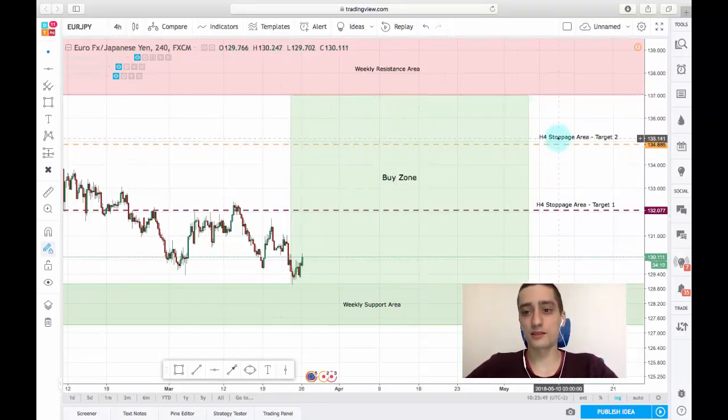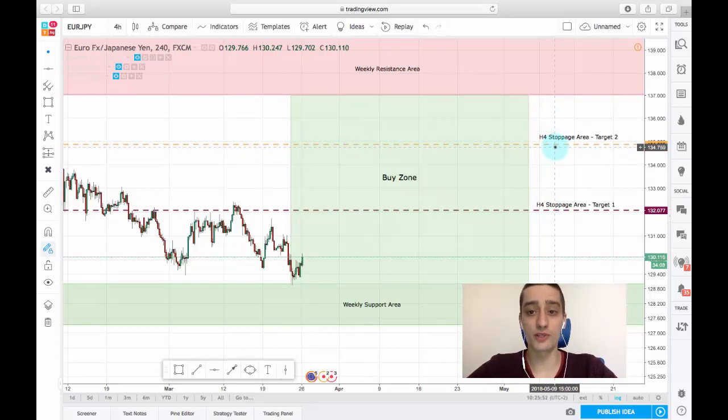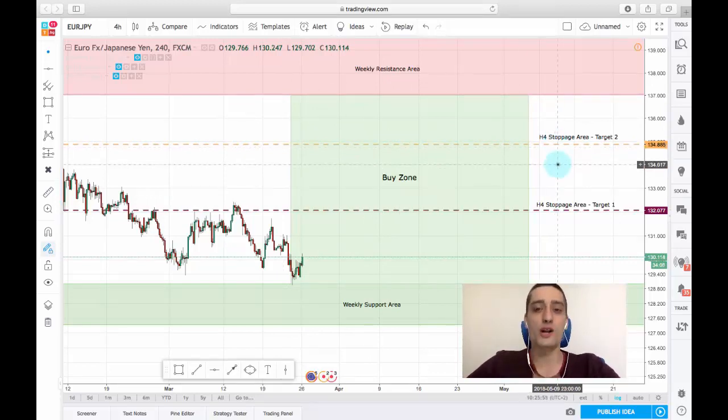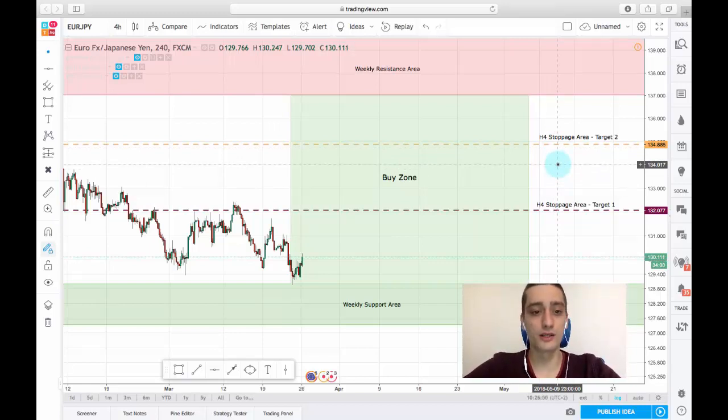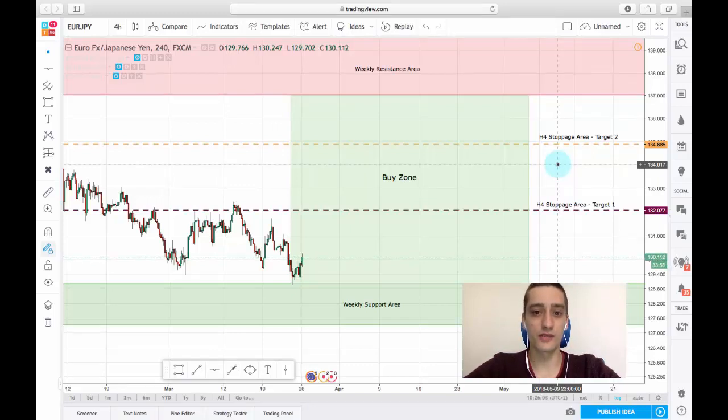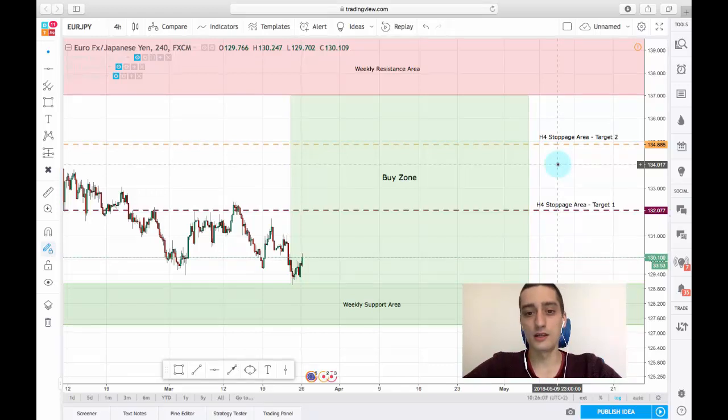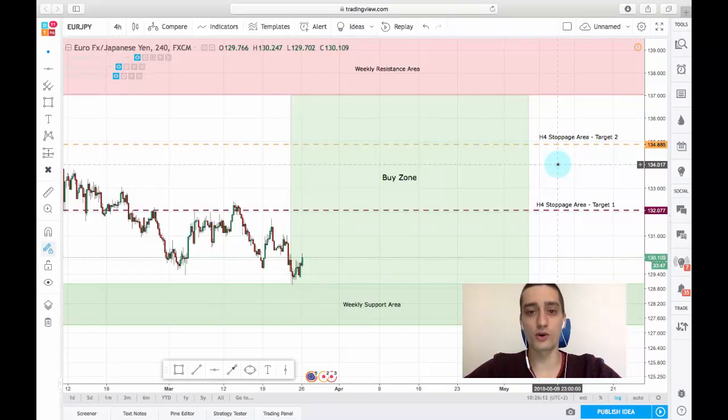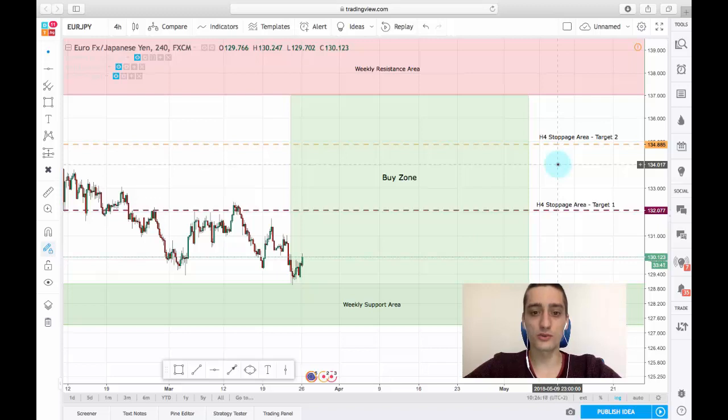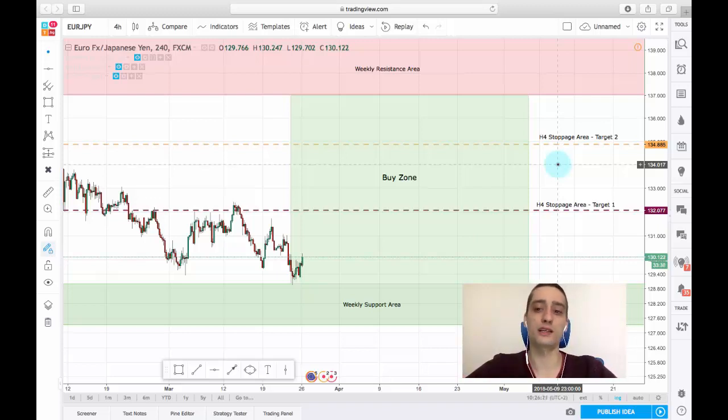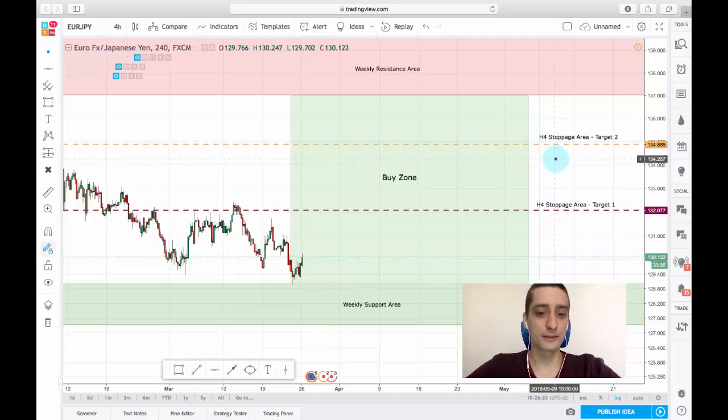Before that we have two H4 stoppage areas which will be our two primary targets. Those are areas where the daily timeframe has formed resistance levels and there is a possibility for the H4 uptrend to stop there or consolidate there, so we can look for those spots in order to either look for another entry or to take in some of the profits we made.